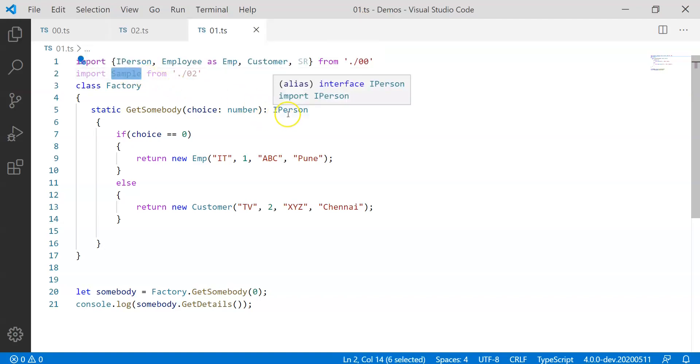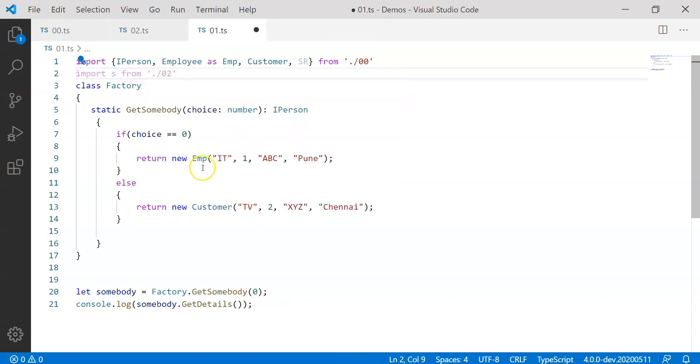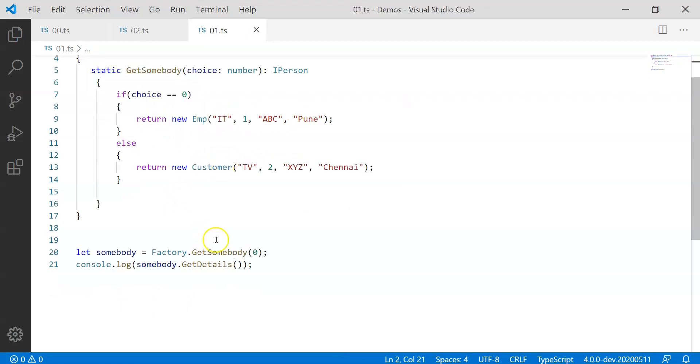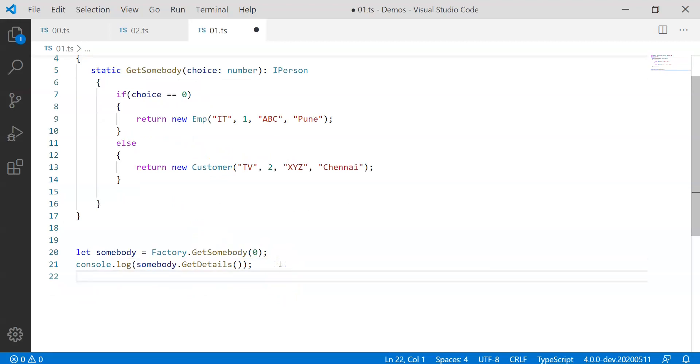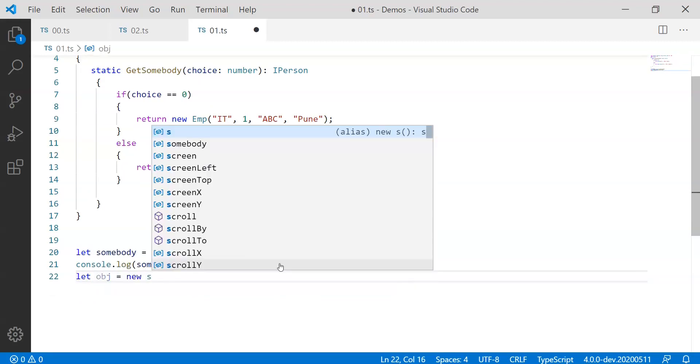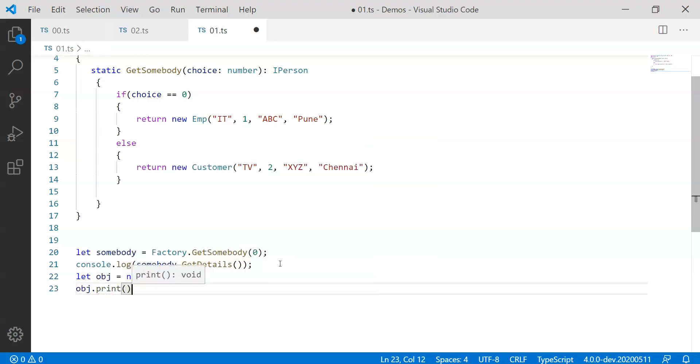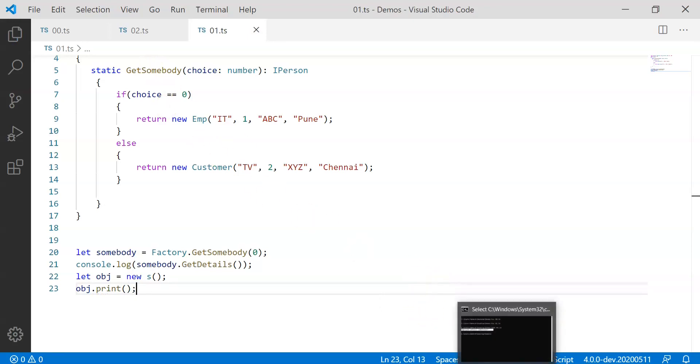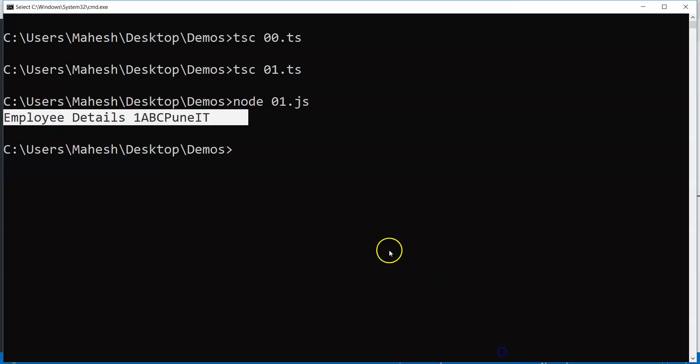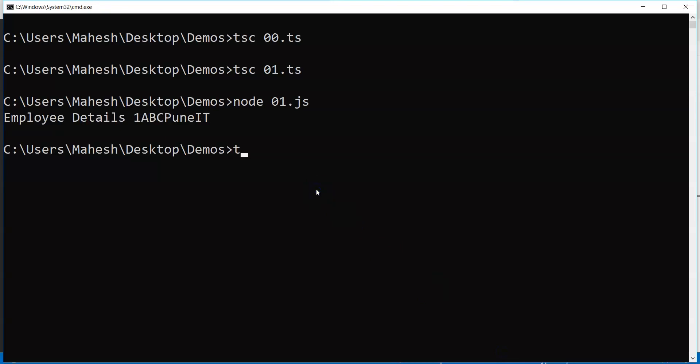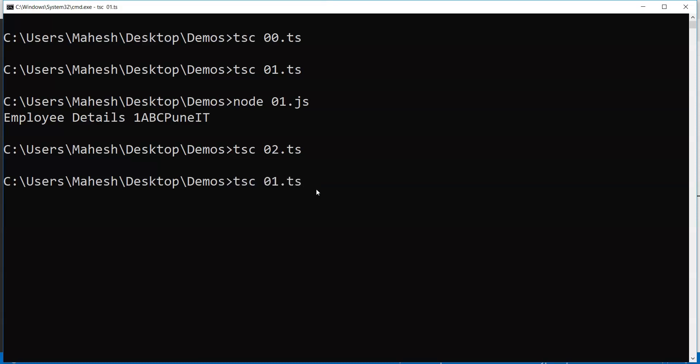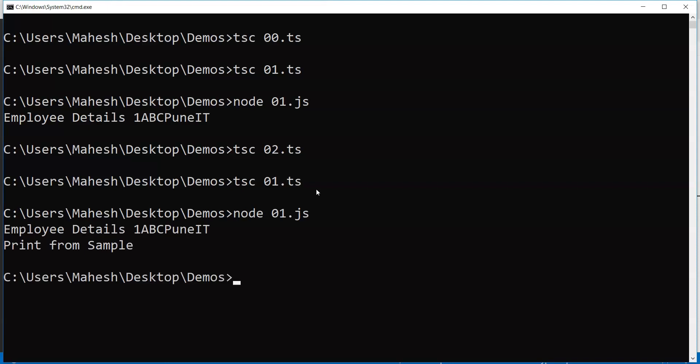So what will happen if I say s from here, import s from 02, suppose if I say and then if I start using it over here, let's say let obj equal to new s and if I say object dot I get print here. Let's try to recompile 02 and 01 as well. Let's recompile 02. So I have something exported default and let us try to use 01 TS again. So I have imported something by the name s and then I wish to execute the code now.